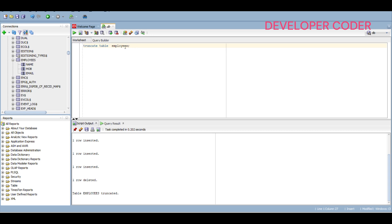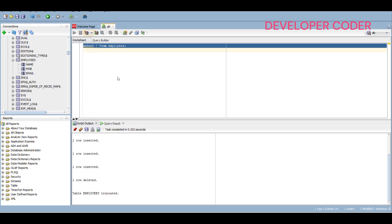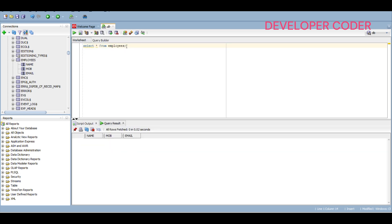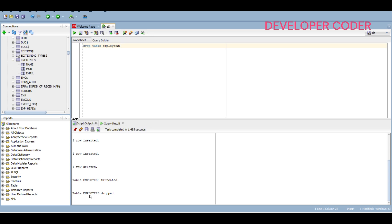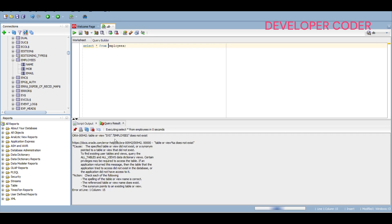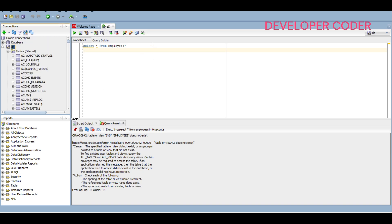You can also remove all data at once using: TRUNCATE TABLE employees. After running it, a SELECT shows no records. To completely remove the table from the database, use: DROP TABLE employees. After dropping, running SELECT * FROM employees gives an error saying the table doesn't exist. I hope this is clear — if you have any questions, let me know in the comments. Thank you, bye bye.